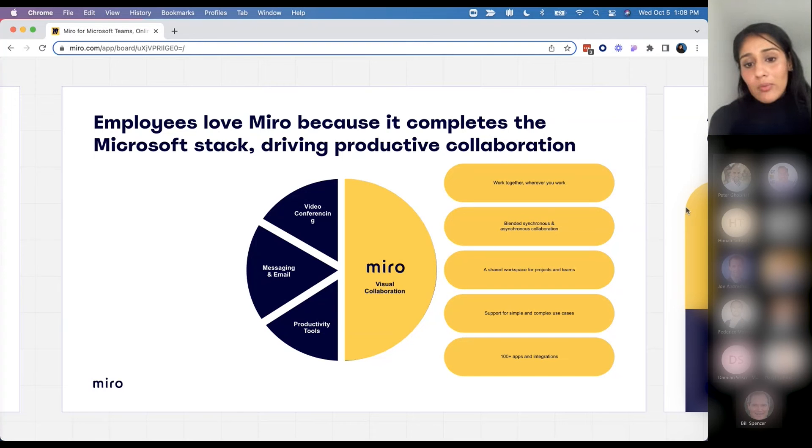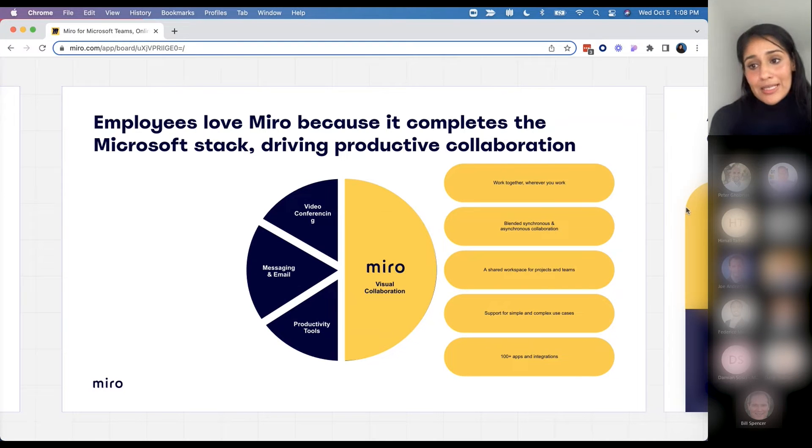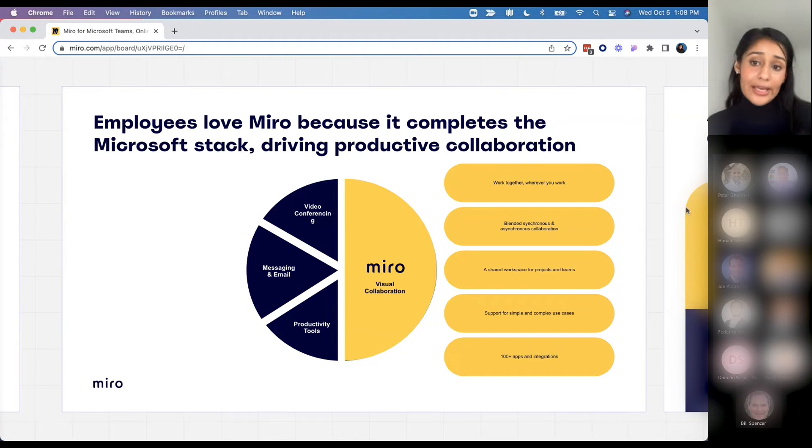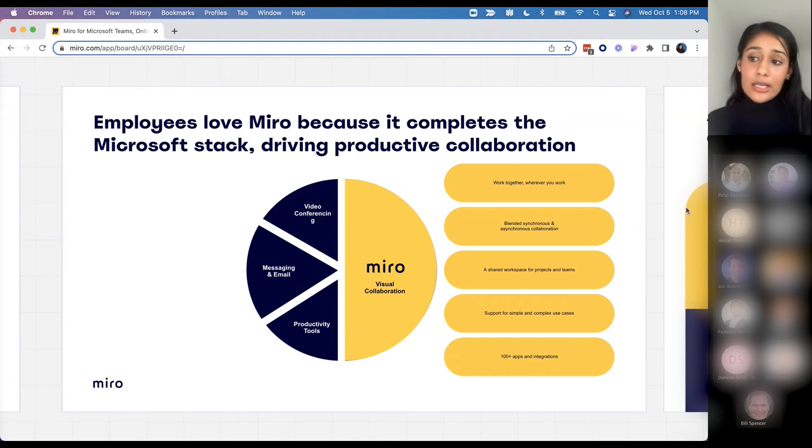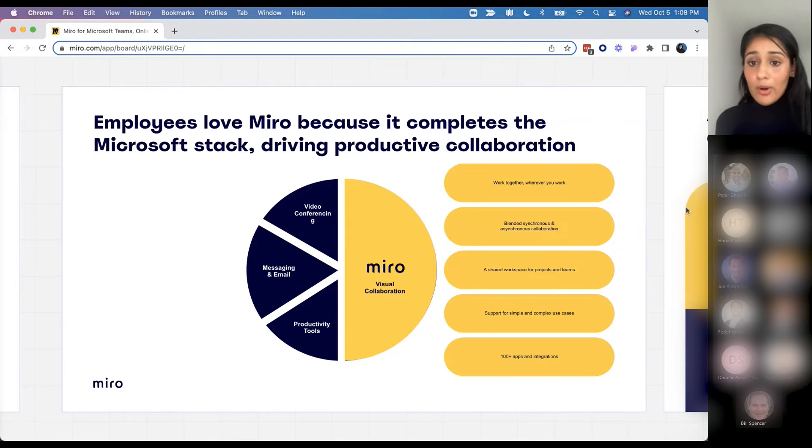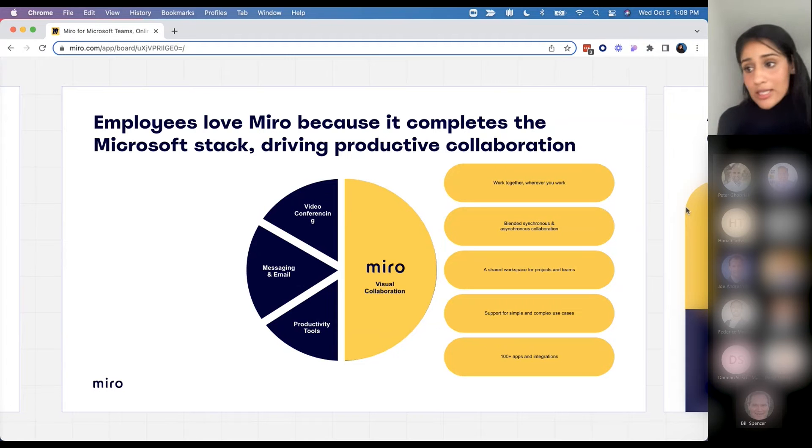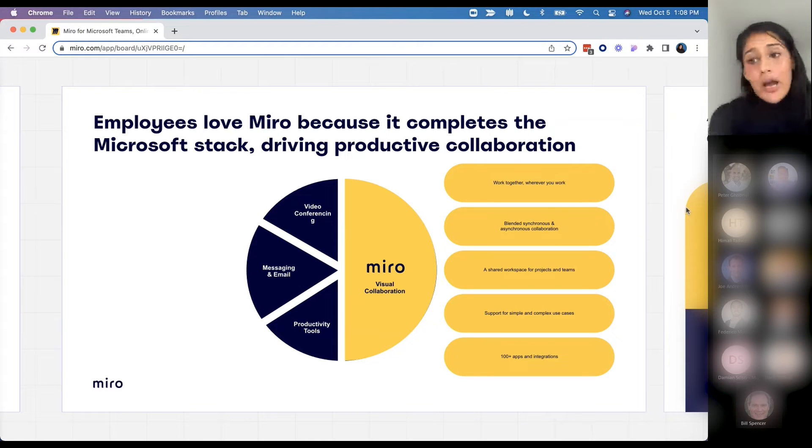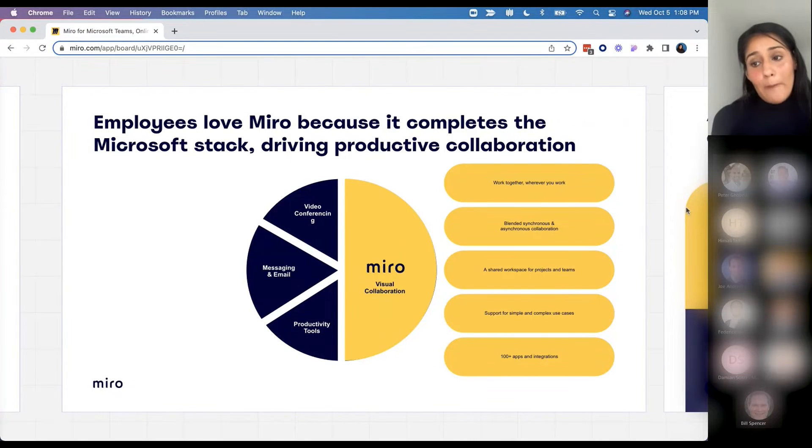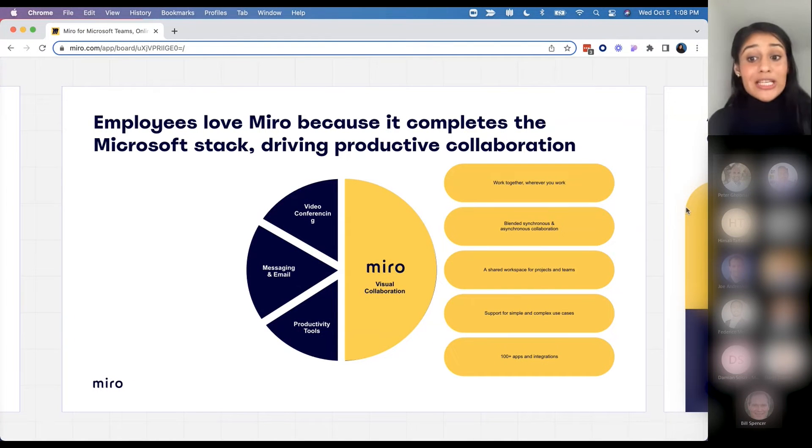We like to think of Miro as a tool that complements the Microsoft tech stack for our clients, driving productivity and collaboration. It's a tool that allows you to work together both synchronously or asynchronously with your team members, and we really want to partner with Microsoft to be that shared workspace where teams can come together.